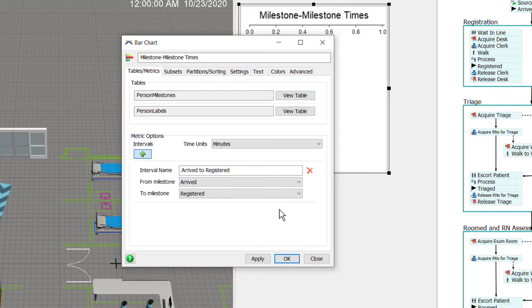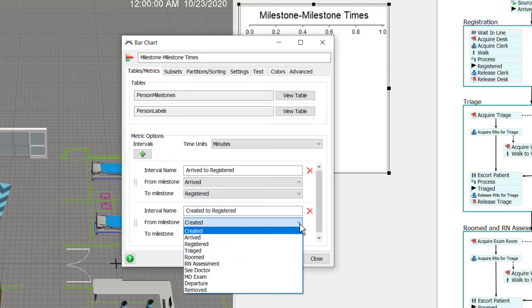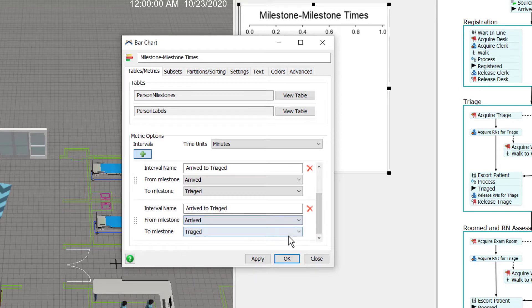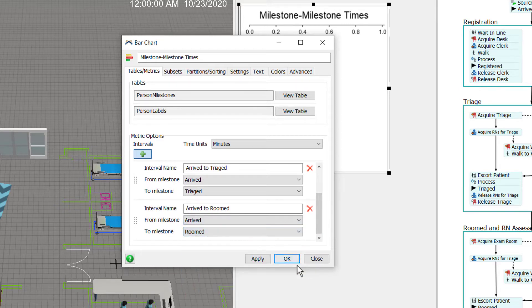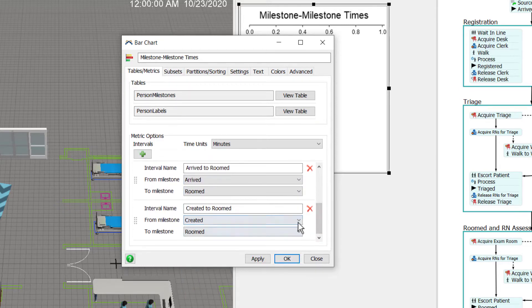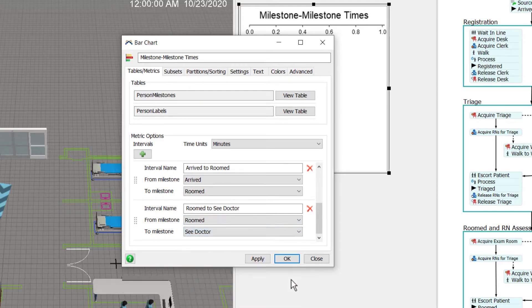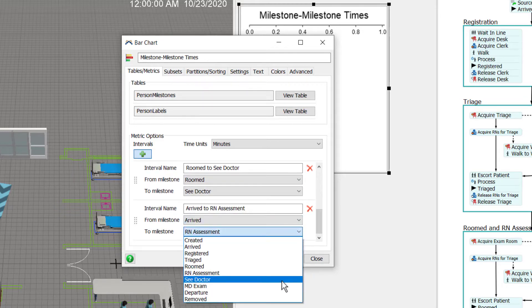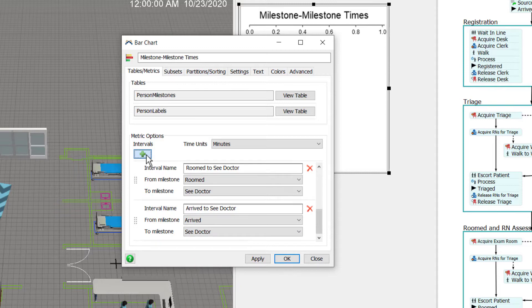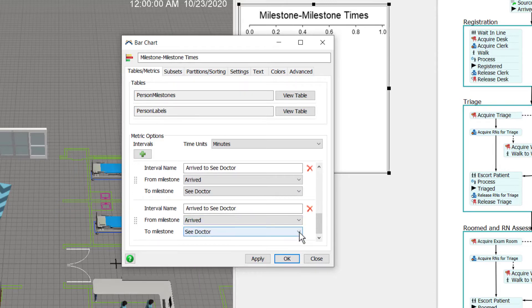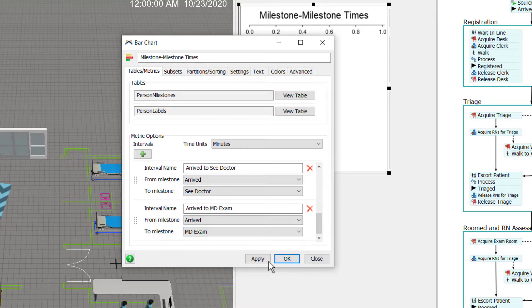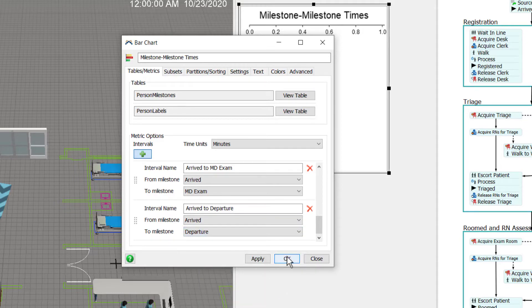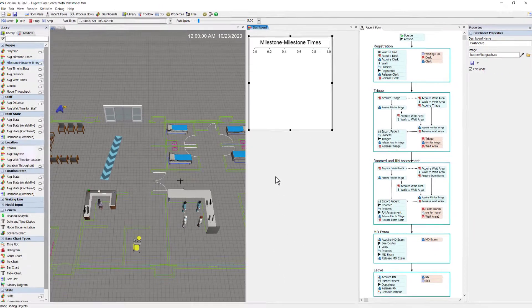So this first one is arrived to registered. This one I'll do from arrived to triaged. This one arrived to roomed. This one roomed to see doctor. Let's also get one from arrived to see doctor. Okay, arrived to MD exam and arrived to departure. Okay, there's seven intervals.